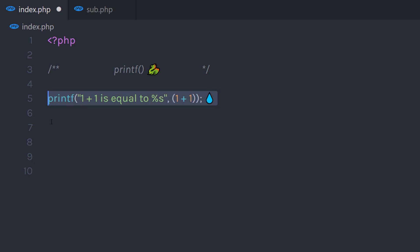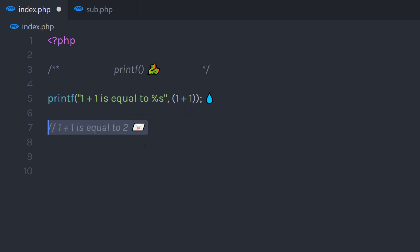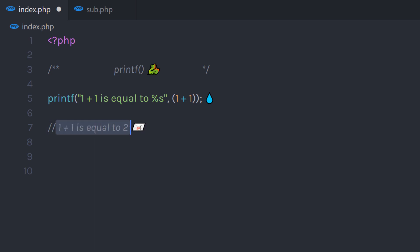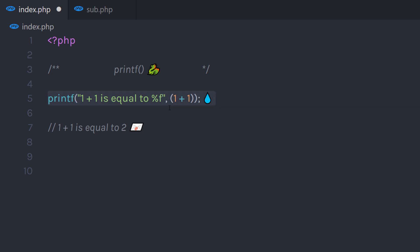So when I execute this statement, it's going to return something like this — it will return '1 plus 1 is equal to 2'. If you want to convert it to a float value, you can just replace the s with f. So if you execute this statement, it will just return the result as a float value in this string.